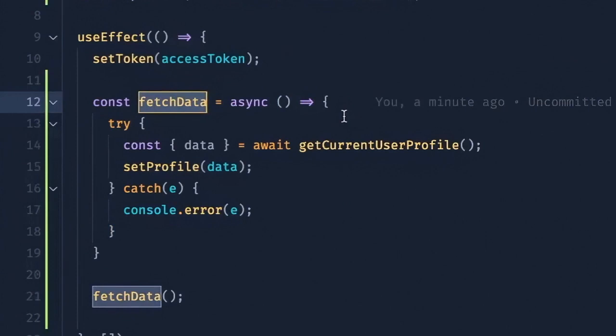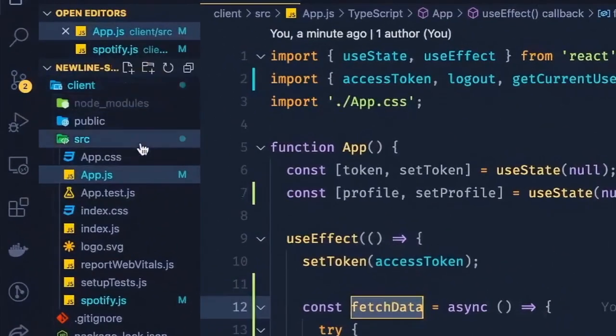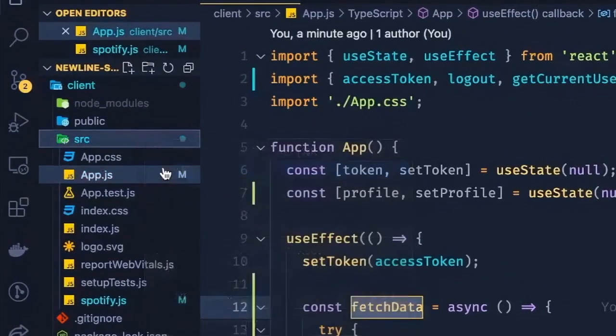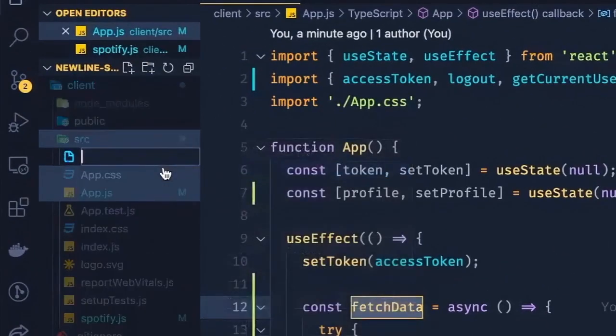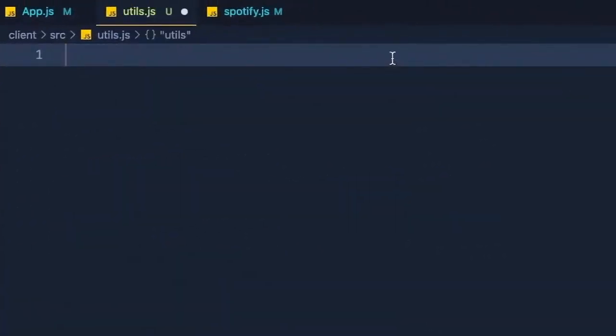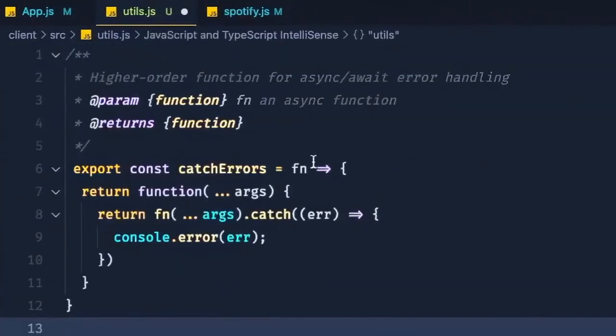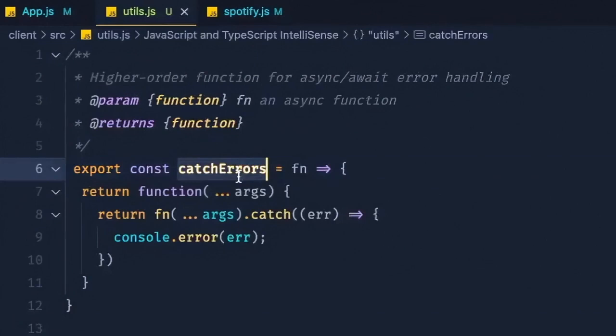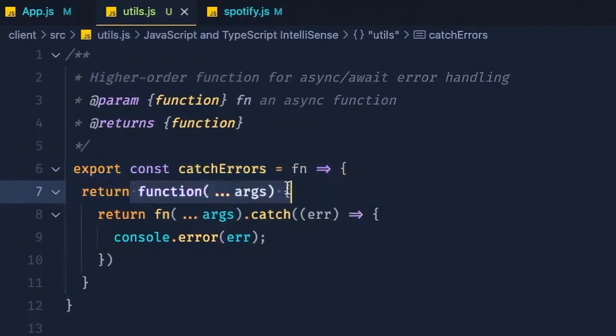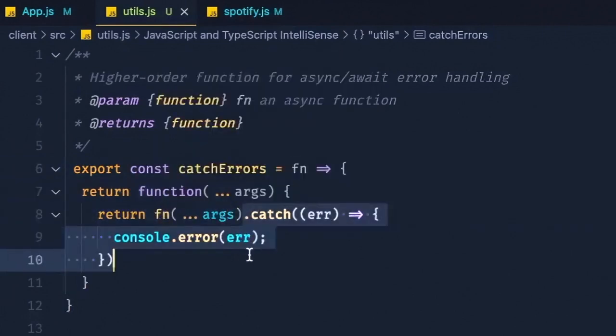So if we head on over to our client directory and we create a utils.js file. And in here we'll add our catch errors higher order function, which takes a function as an argument and returns a function, which returns a function that has a catch chained onto it.